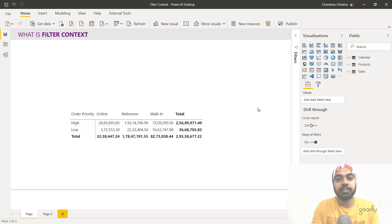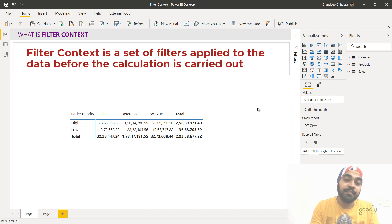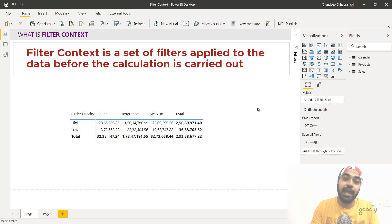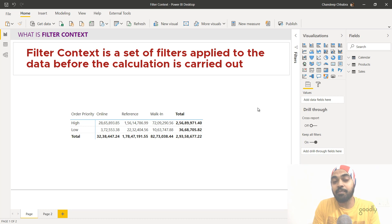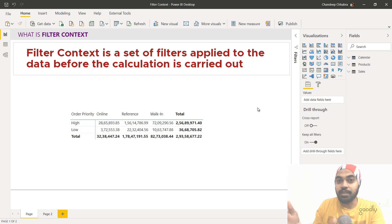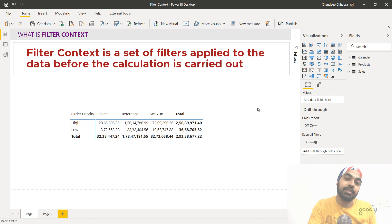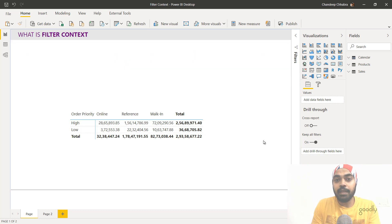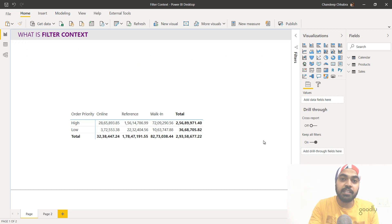Let's start with a very simple definition of filter context. Filter context actually means the filters which are applied to your data before any calculation happens. Filter context is nothing but the set of filters which are applied to your data before any calculations happen on the data. The problem is that this filter context is not really visible happening on the screen.